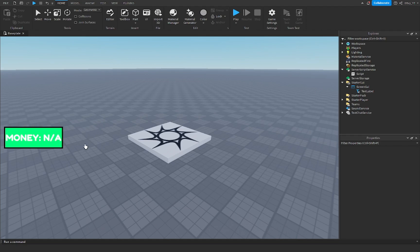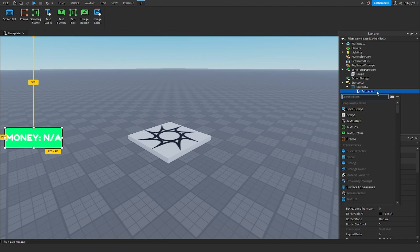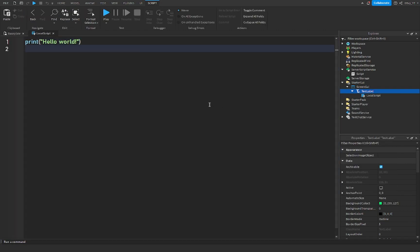All right, that is my text label for now. What you now want to do - don't worry about the text, we're going to change that anyway. But what you want to do now is go to the text label and insert a local script.